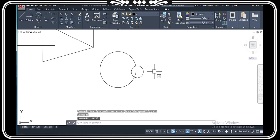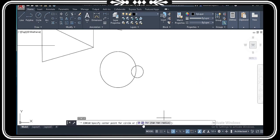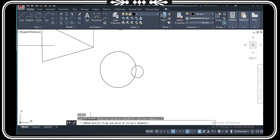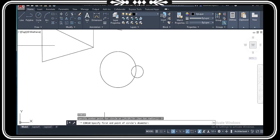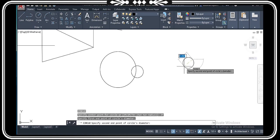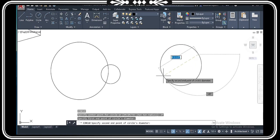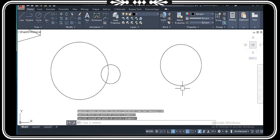Now, if you look at the two-point option in the circle command, we give two points. We specify the first point of the circle diameter, then we specify the second point. And this is your circle created from two points.